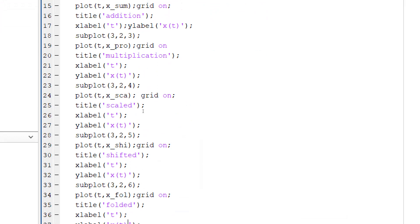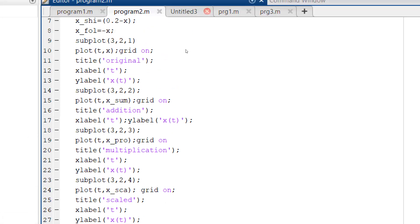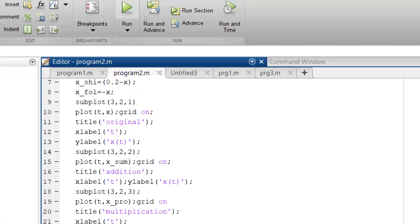I said 3 by 2, which means I am going to have 3 rows and 2 columns with 6 positions. Let me run this program now.